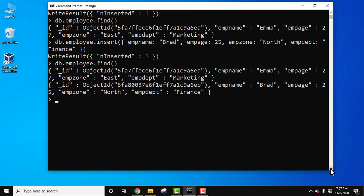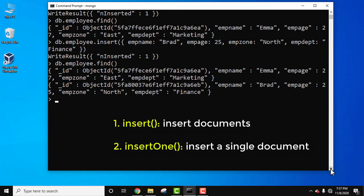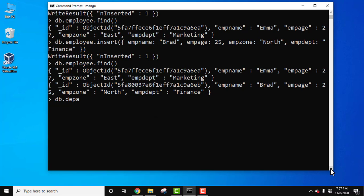Now let's see the second way — inserting only a single document using 'insertOne()'. Let's create another collection called 'department'. Use the command 'db.department.insertOne()'. We won't use insert; we'll be using insertOne because we need to insert only a single document into the collection.